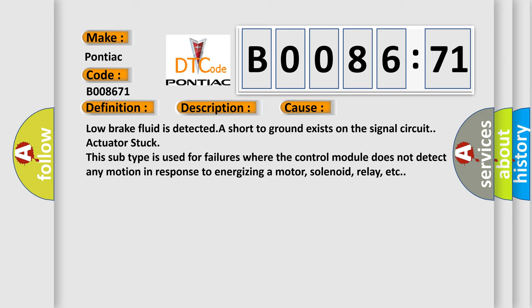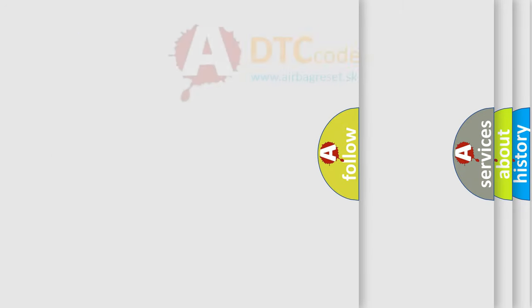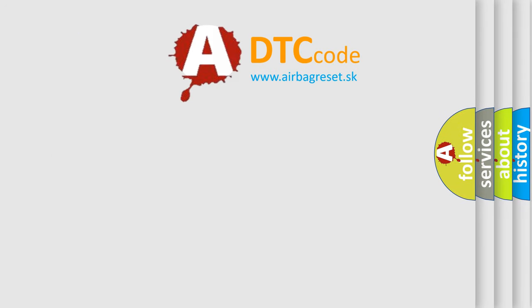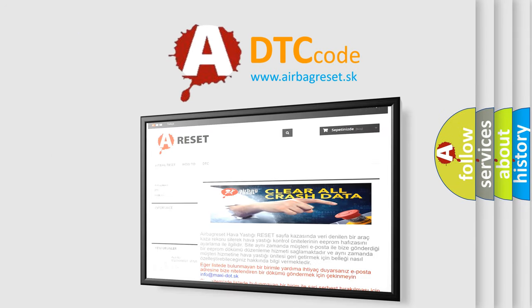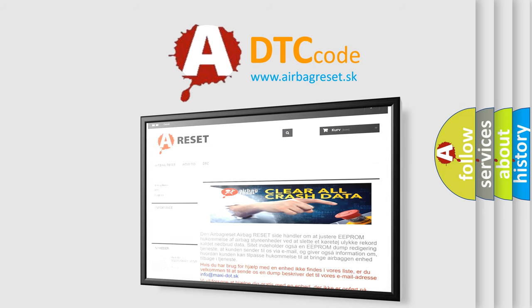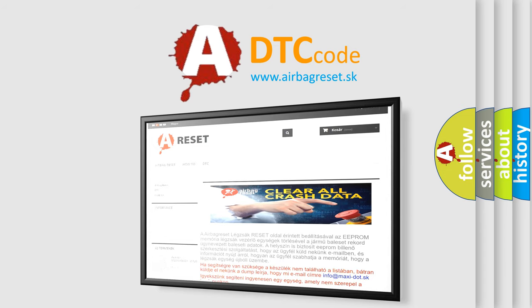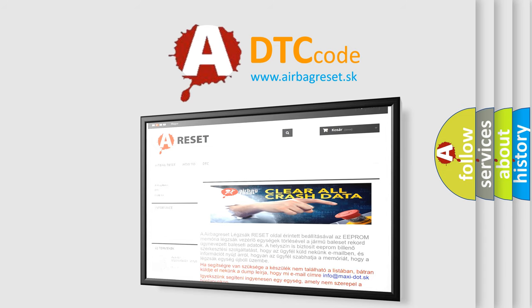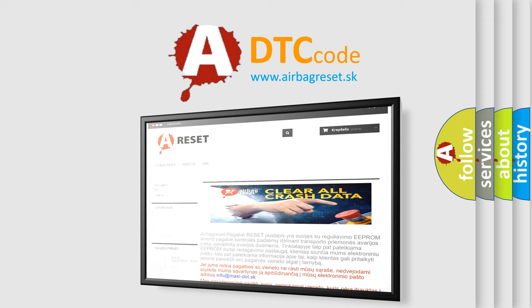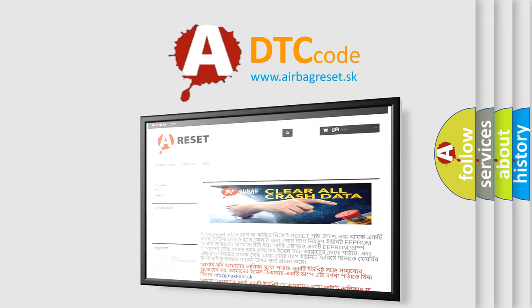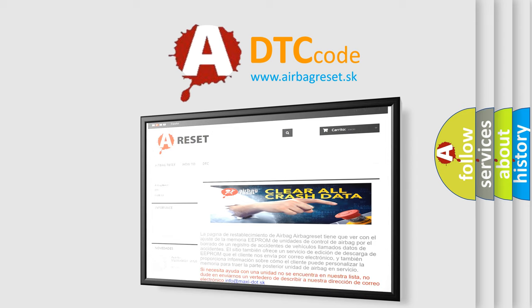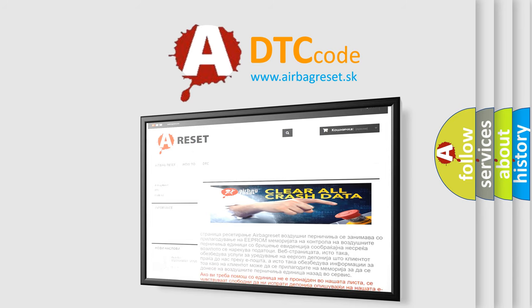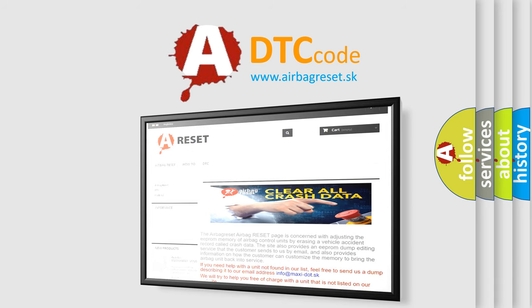The Airbag Reset website aims to provide information in 52 languages. Thank you for your attention and stay tuned for the next video.